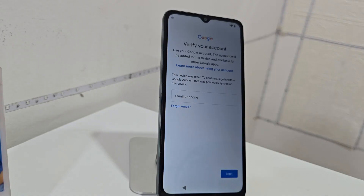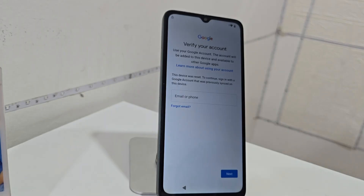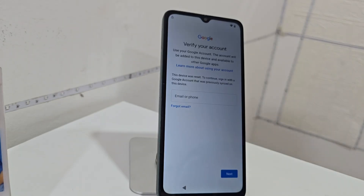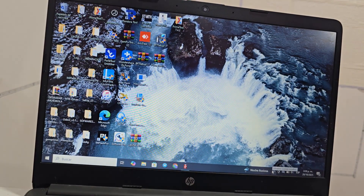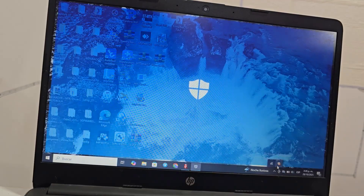We are going to use a PC. Before you run the program we are going to use today, it is advisable to disable the antivirus as a precaution so that the program does not get blocked. We will do this temporarily and then re-enable the antivirus. Now we go to the PC — we go to our antivirus.